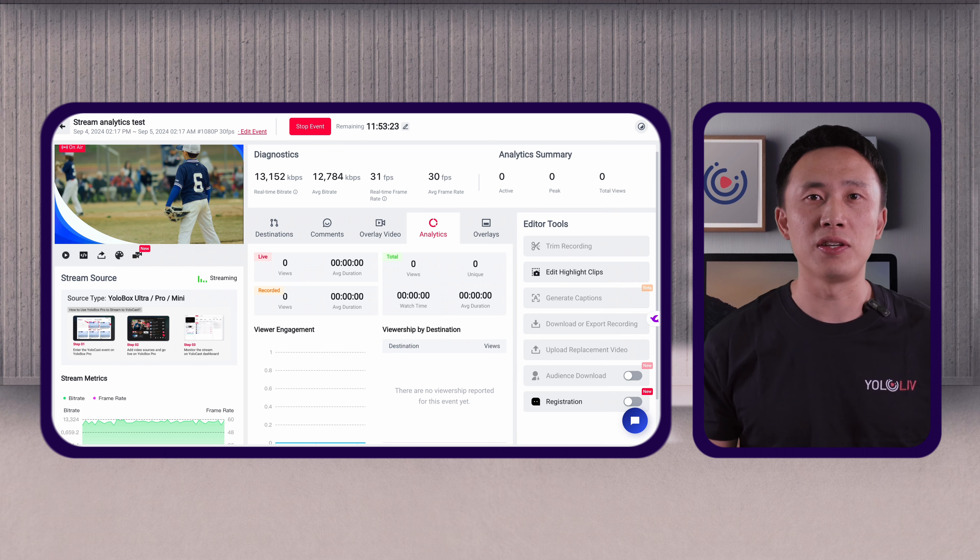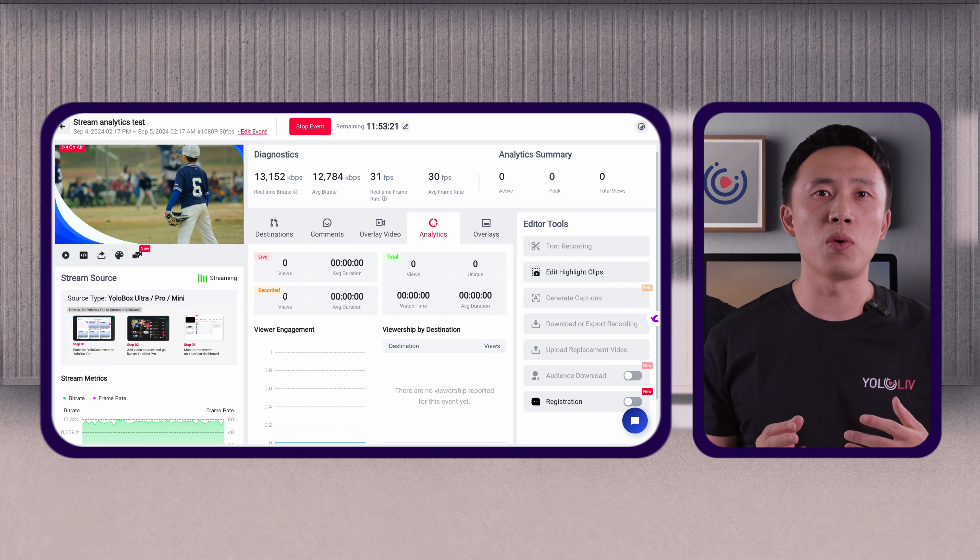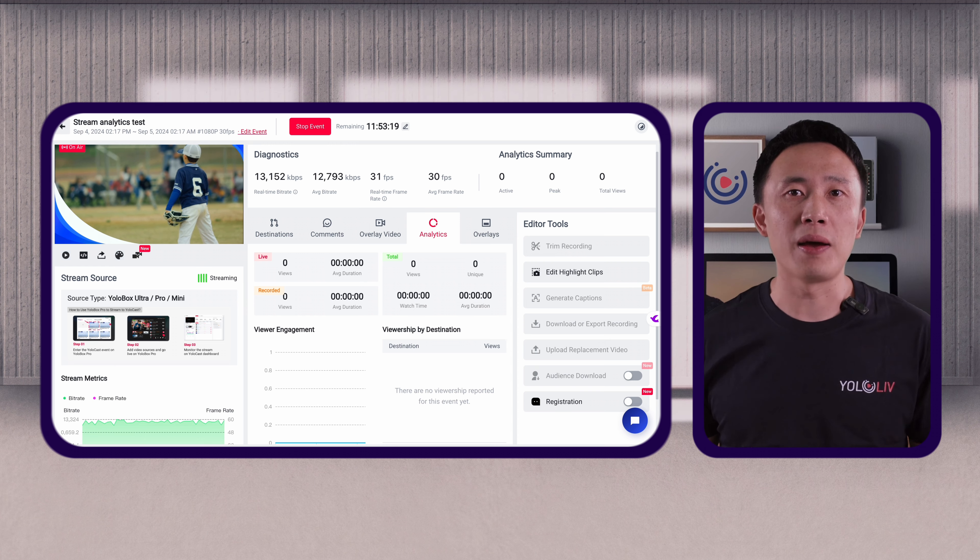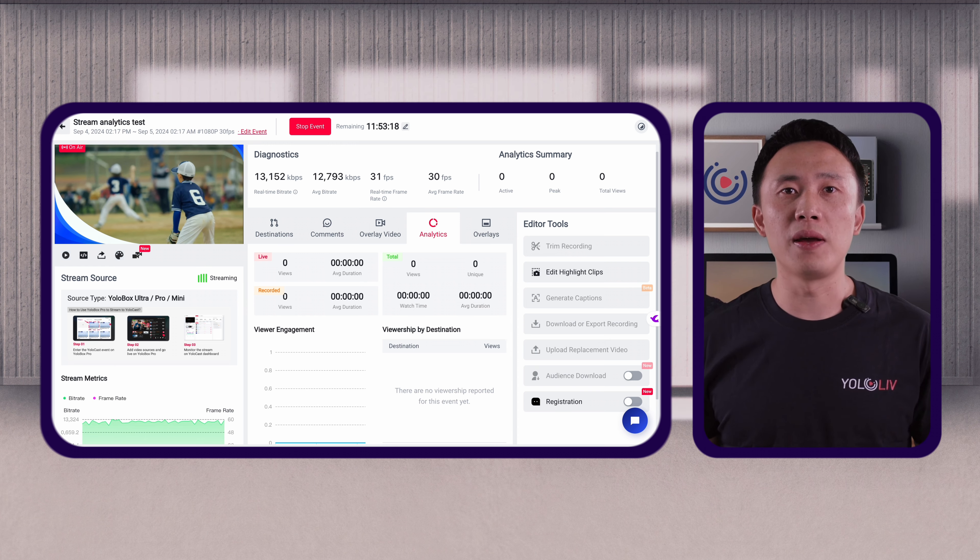Real-time analytics are crucial for managing live streams. They help you track performance, engage with your audience, and troubleshoot issues on the fly. YOLOcast offers a robust real-time analytics dashboard that provides insights into various metrics. Today, we'll explore these metrics and what they mean for your live streaming success. Here's the YOLOcast dashboard — we'll walk through each key metric and explain what they reveal about your live stream.